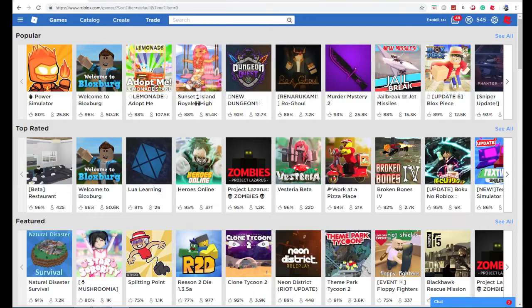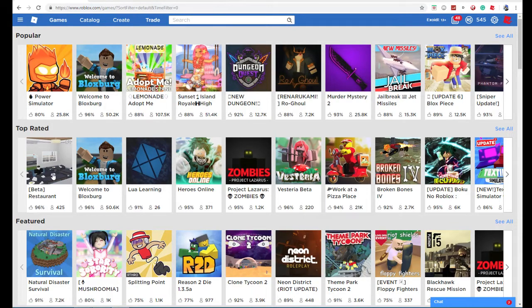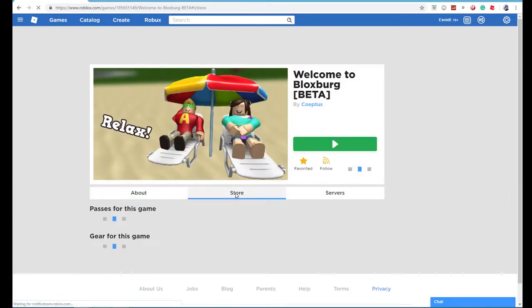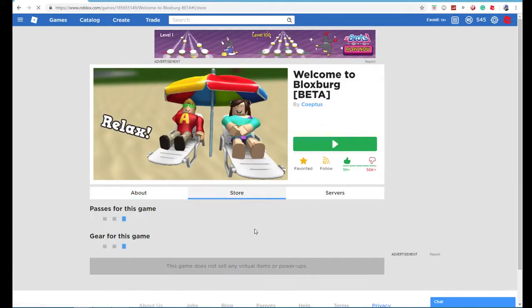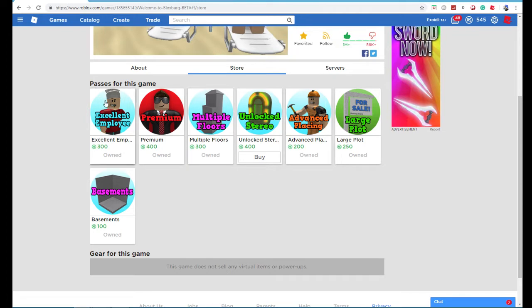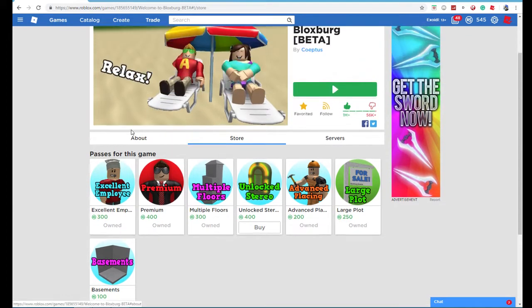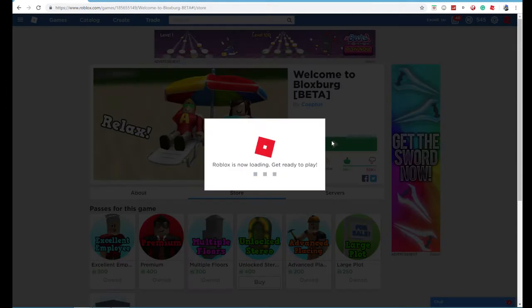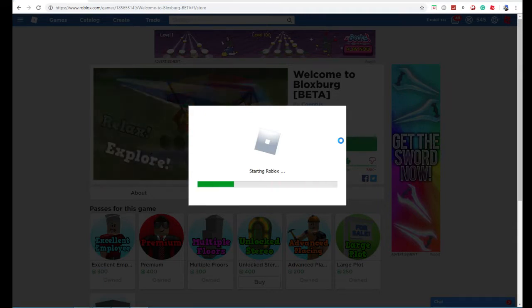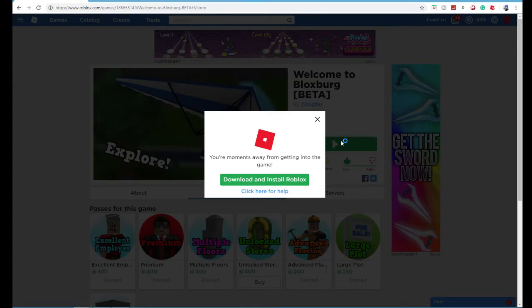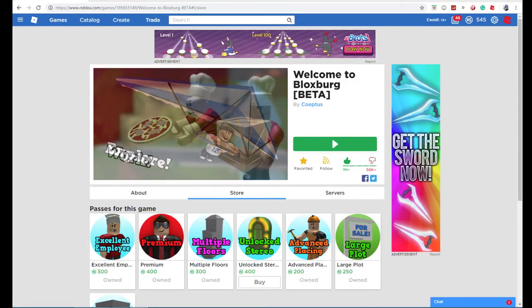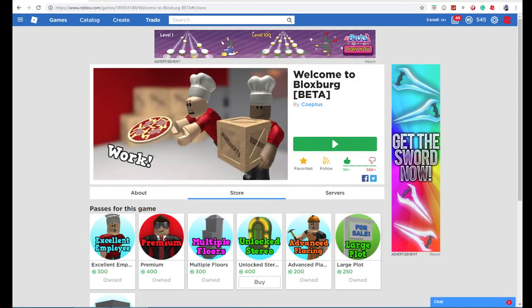Yo, now in this video I'm going to be telling you how to get free Bloxburg money. Now you might not have premium or the excellent employee game pass, so you probably can't earn maybe like $10,000 every 10 minutes. So it probably takes you a long time. Well, I have a method for you today that can basically help you get $10,000 for free without doing anything.